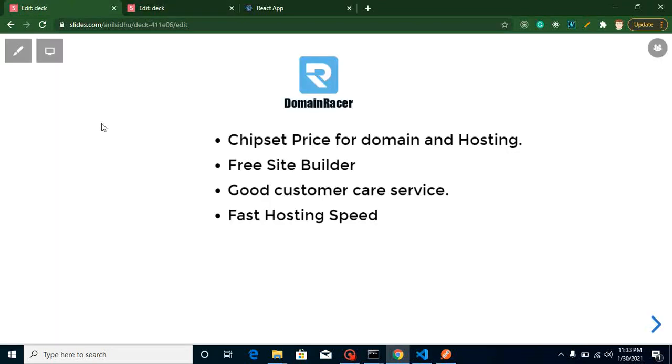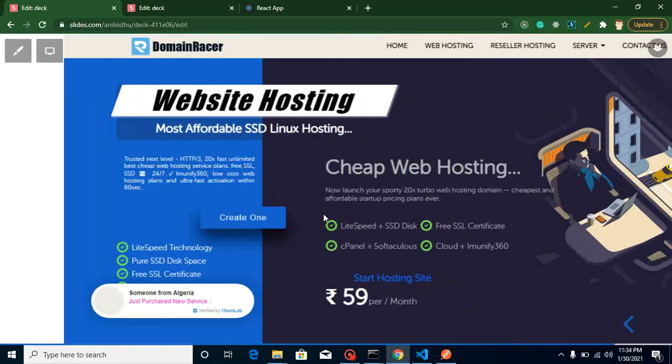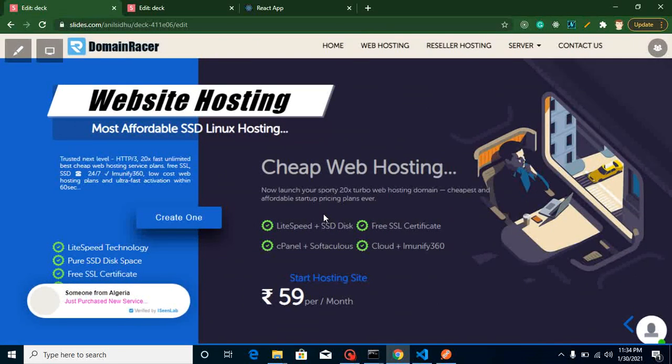Before jumping into the code, I just want to tell you that if you are planning to buy hosting or a domain, you can do it with Domain Racers. There are lots of reasons: they're providing low price domains and hosting, they have a free website builder tool if you're not familiar with code, good customer service and fast hosting speed. Here you can check that they're providing hosting only in 59 rupees per month.